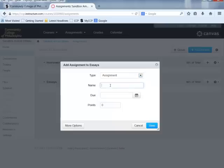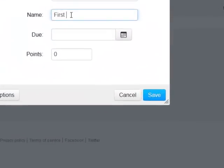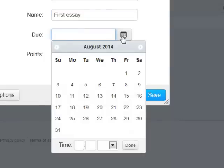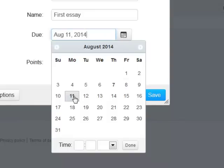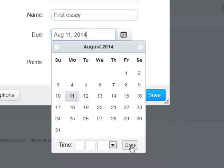We are going to call this our First Essay, since it's going into the Essays group — that's the name the student will read. We need to give it a due date, so we click on the calendar icon, find the appropriate date, and simply click on it. When a date is selected, the default time is 11:59 PM — in this case, August 11th. If I wanted to make it earlier in the day, I can type in the appropriate time, and when ready, click Done.